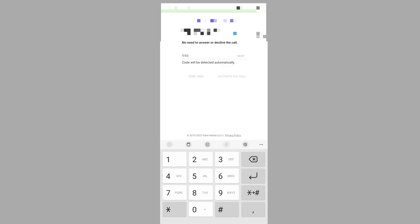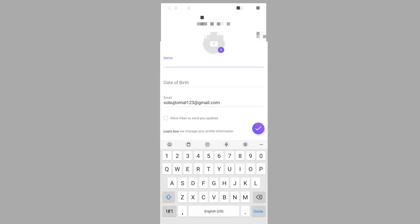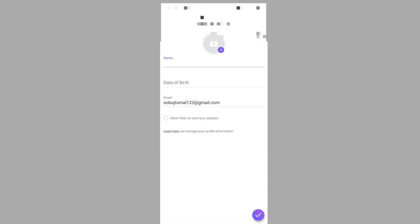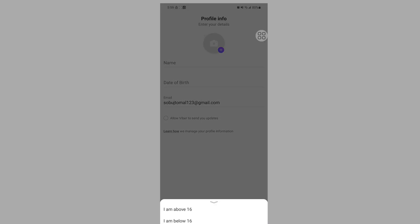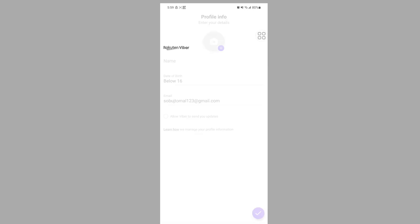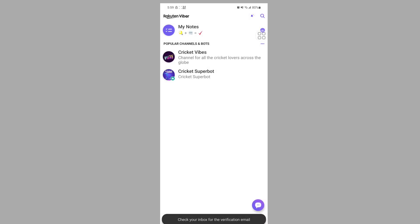Tap Start Now, then enter your phone number and tap Continue. I hope that this method fixes the Viber verification could not receive problem. Thanks for watching.